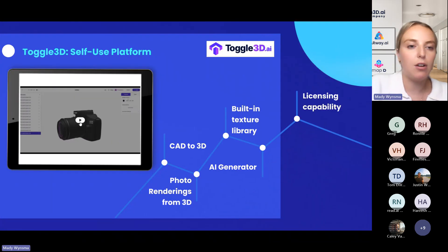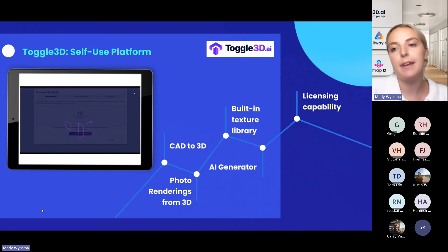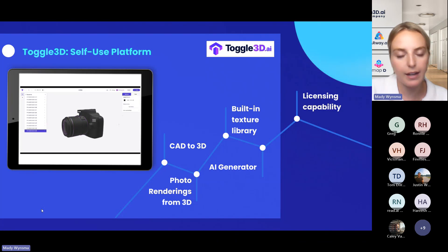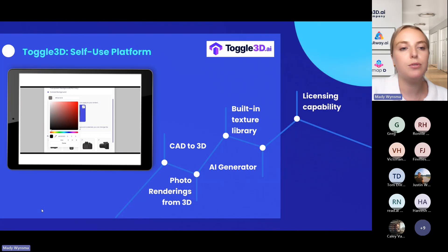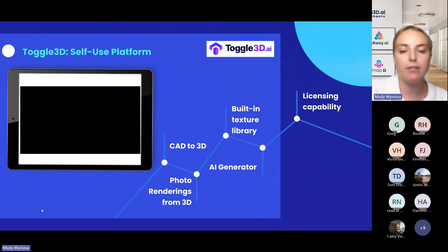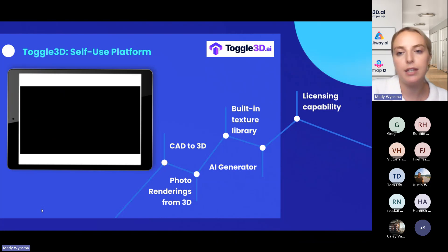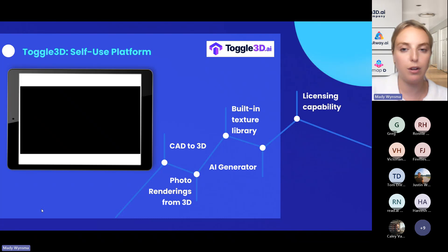Our other solution is Toggle 3D. Toggle is more of a self-use platform that we can give licensing capability to. So if you have a large team of in-house 3D designers already, this would be a perfect solution for you. Toggle is more geared towards converting CAD files to 3D models. If you already have CAD files, you can easily upload them into the Toggle platform, texture them yourself, then convert them to a 3D model. We have a built-in texture library on Toggle already that you are free to use, or you can use your own textures.